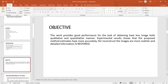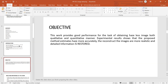Qualitative analysis is performed in two ways. In the first case, the test is conducted with images where the reference images or ground-truth images are available. In the second case, the reference images or ground-truth images are not available. Experimental research shows that the proposed method estimates haze more accurately, the reconstructed images are more realistic, and detailed information is restored.